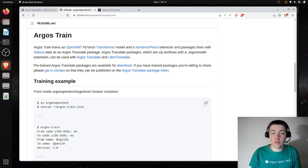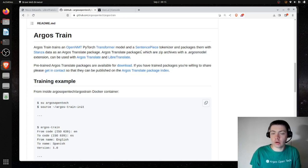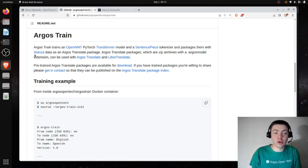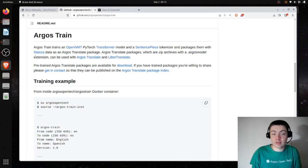Argos Train will also handle downloading, compiling, and installing sentence piece. Sentence piece is the tokenizer, which takes your input text and splits it into tokens — essentially either words, individual characters, or groups of similar characters. Argos Train will also handle downloading a Stanza package, which does sentence analysis and splits text into sentences so each can be translated independently.